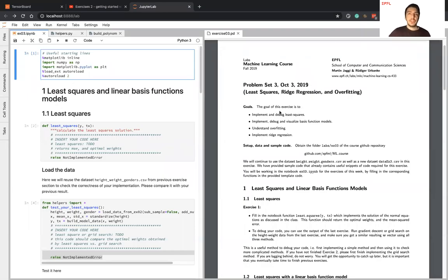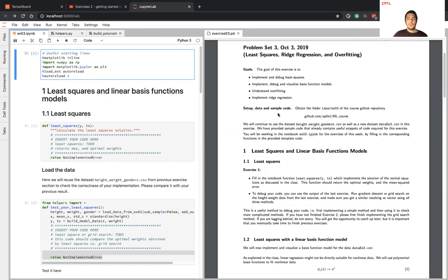Hello everyone, welcome to week 3 of machine learning exercises. This week we will be working on linear regression, as you already implemented last week, and we will be studying key concepts in machine learning such as model complexity, overfitting, and regularization. You can download the exercise content on the GitHub page of the machine learning course — just go to the link, check the folder labs and exercise 3. There you will find one Jupyter notebook and other Python files provided for your convenience.